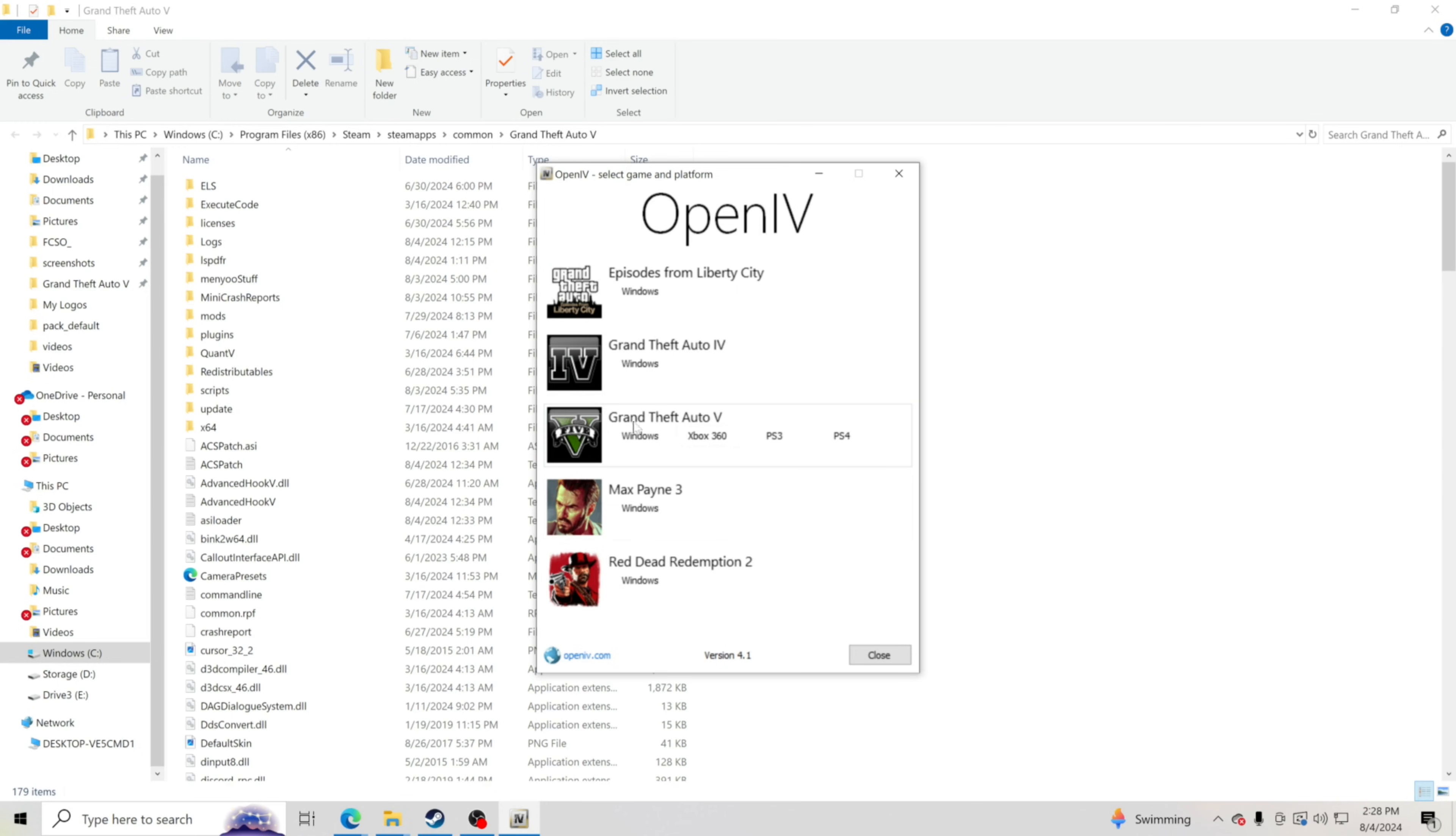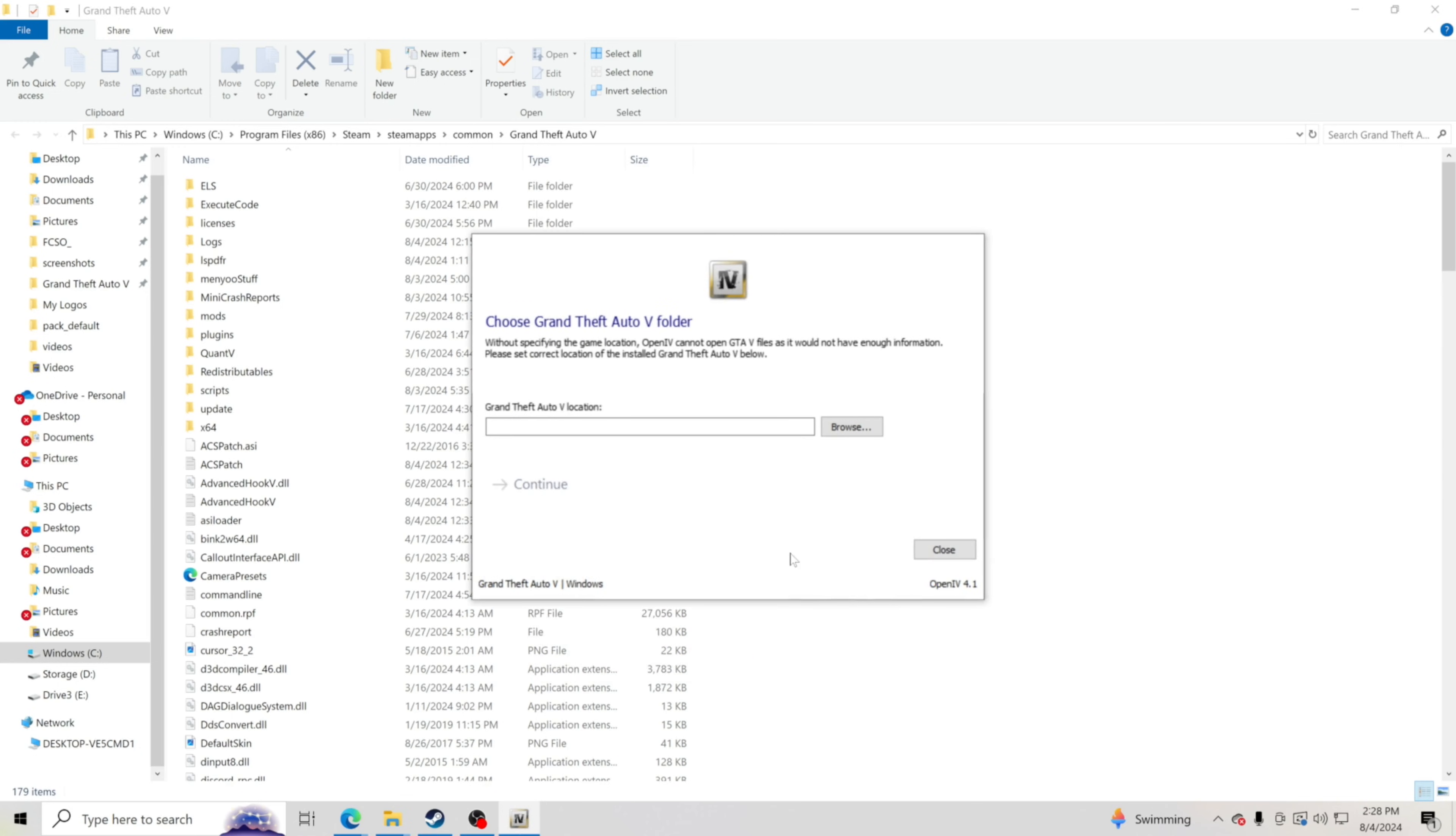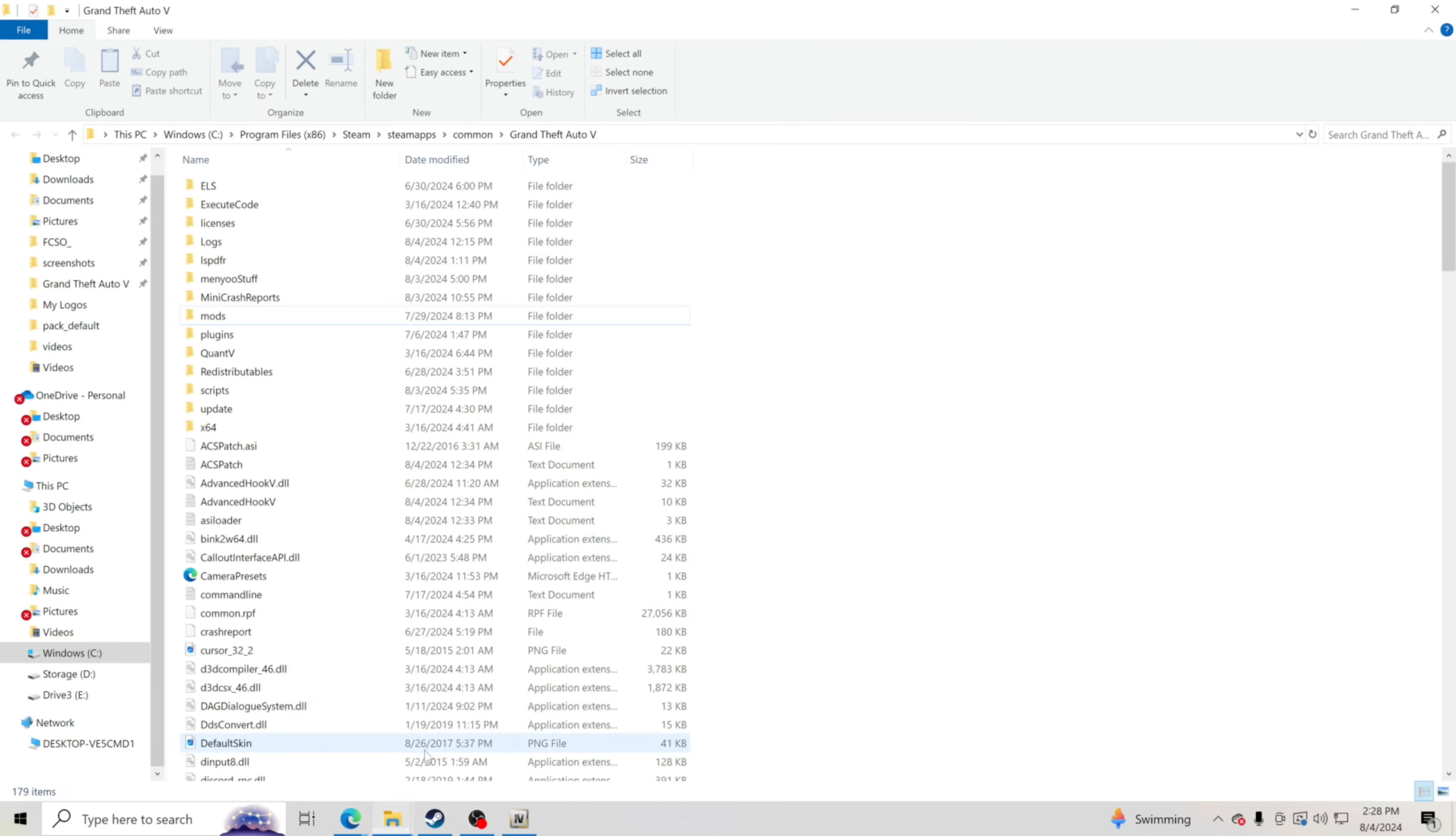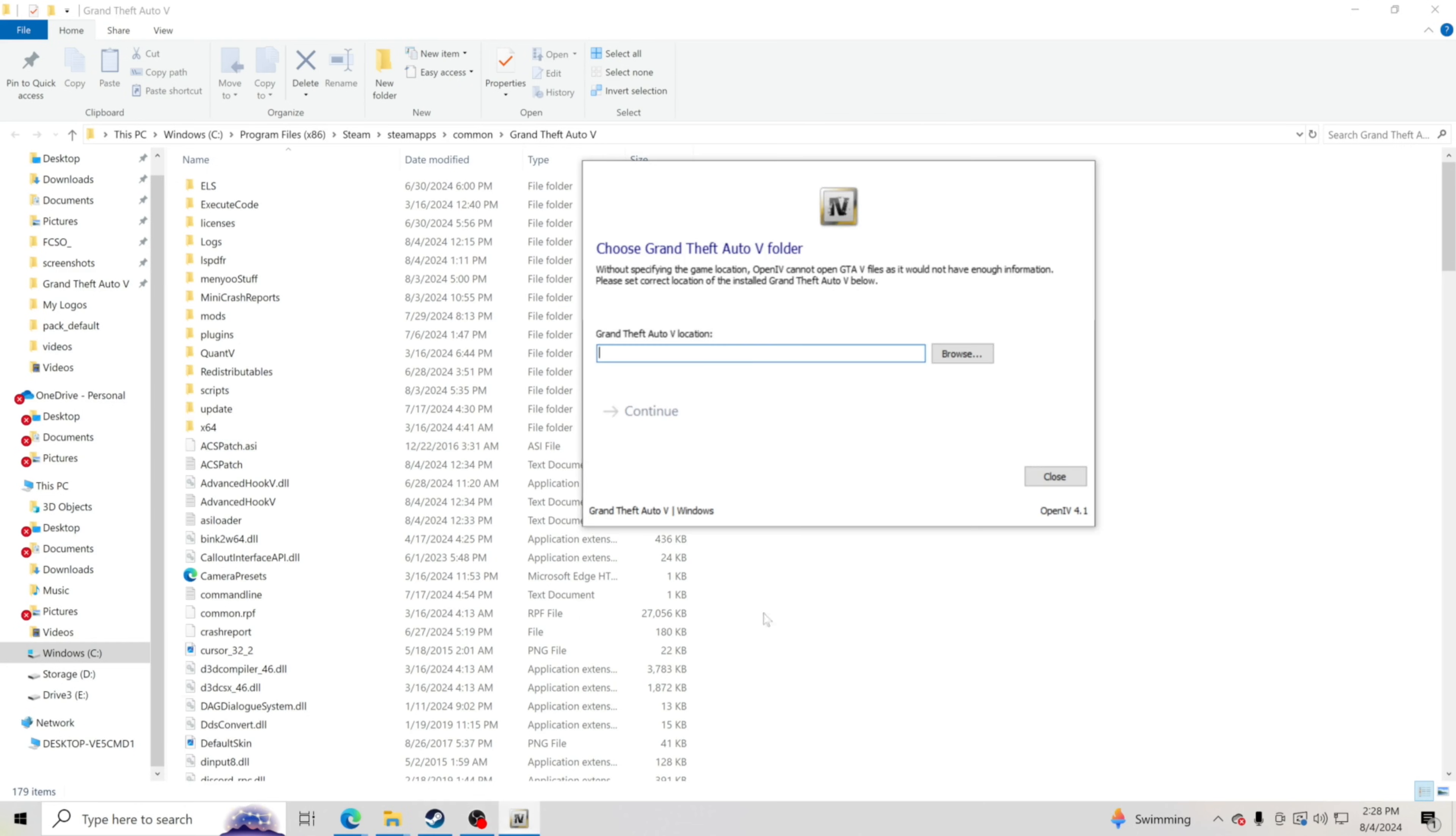Now you're going to want to go right here where it says Grand Theft Auto 5. We're going to click Windows. And now it wants to know your GTA 5 main directory's location. So we just pulled that up. We're going to go ahead and grab our folder and yours is not going to be the same as mine. So follow your route.